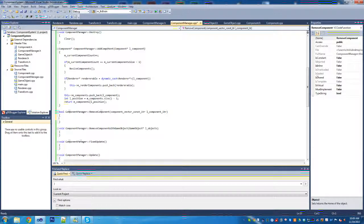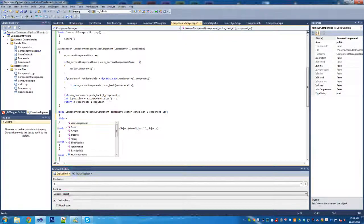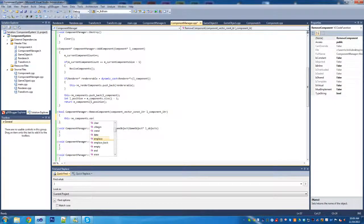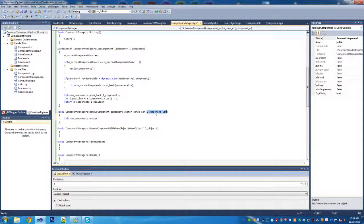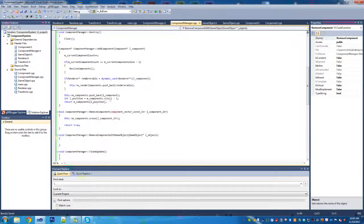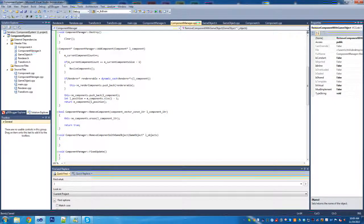We're back and now we're going to implement the remove component. This is a fairly short helper function - we just call m_components erase on it and pass in the component iterator that is a parameter, then return true. We'll use this with the next one we're going to write: remove components with game object.